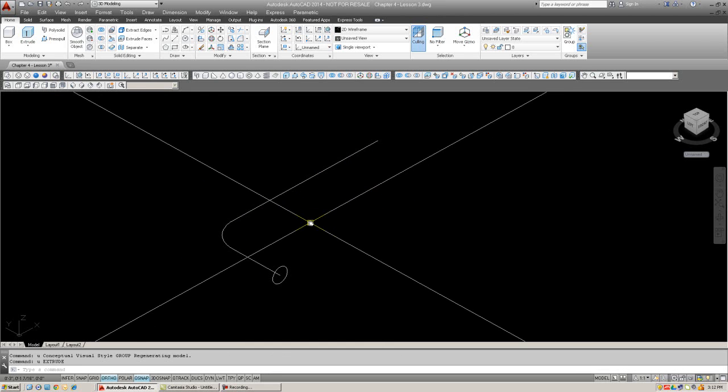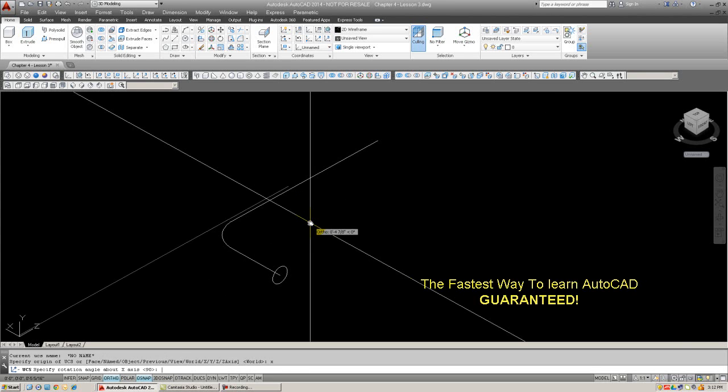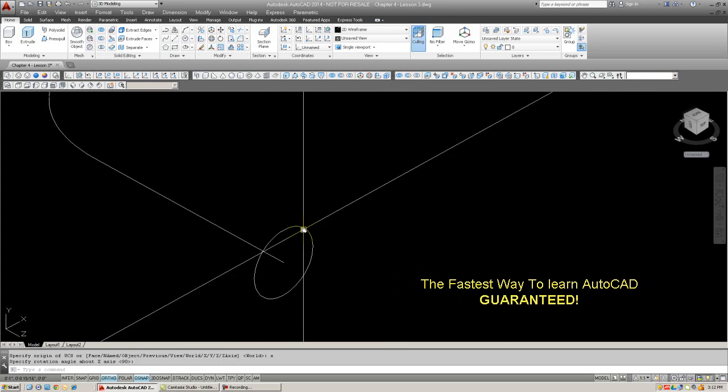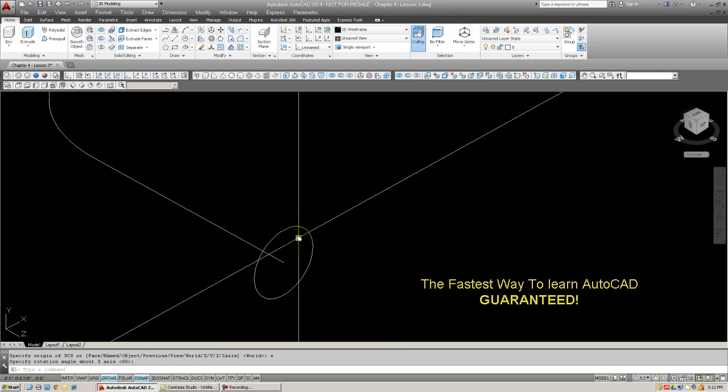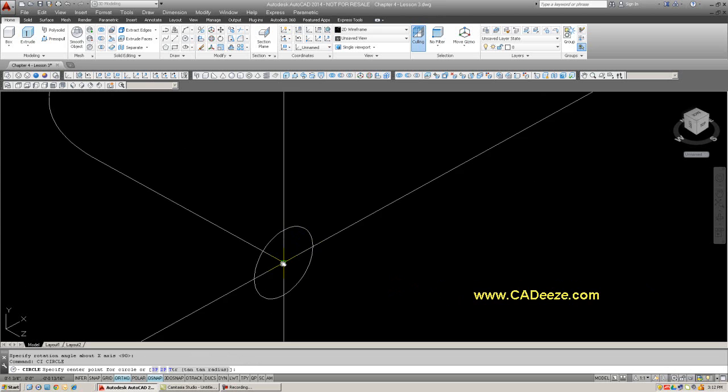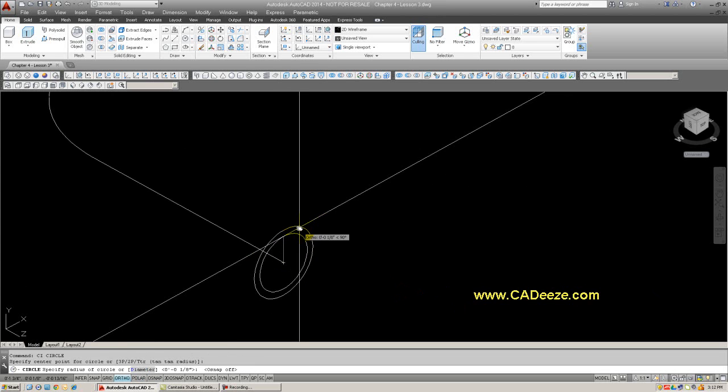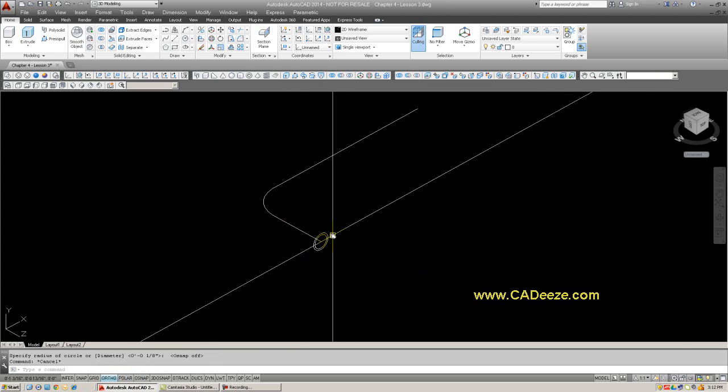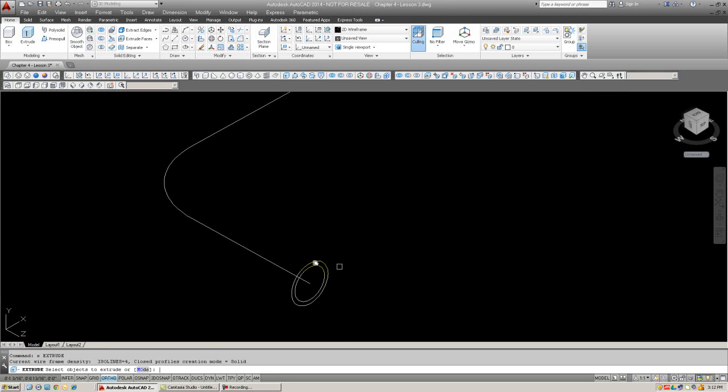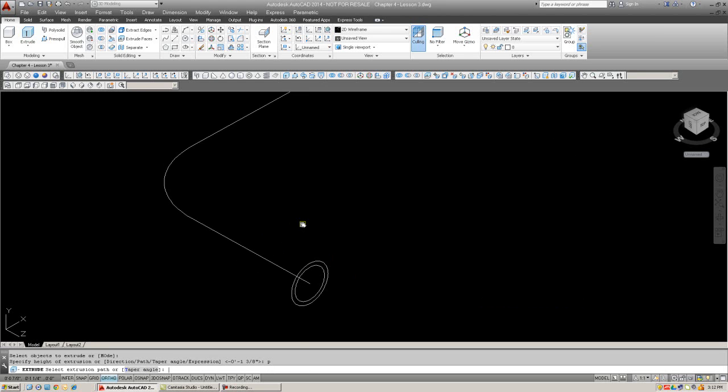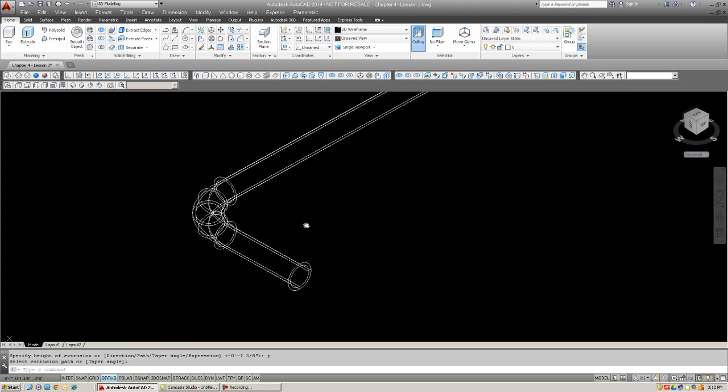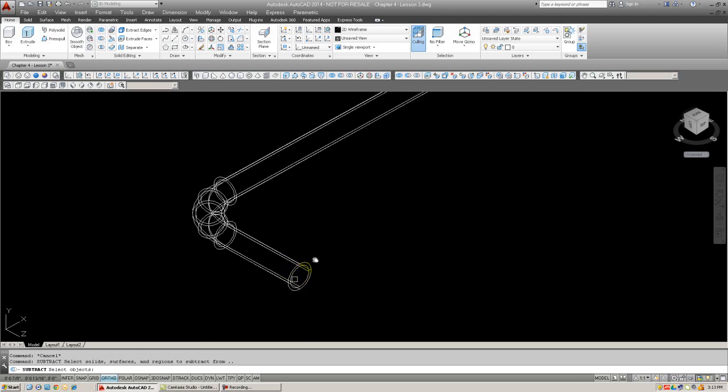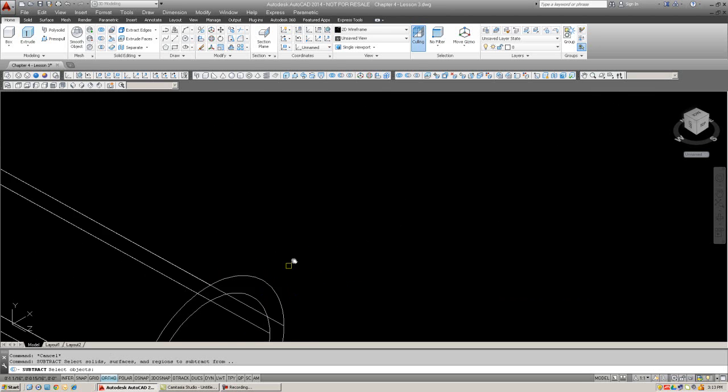I'm going to draw another circle. That is after I rotate the UCS icon in the same plane as the existing circle. So I'm going to draw another circle right at the center, about this big. And I'm going to try the same extrusion, but I'm going to select both circles. Hit enter, select P for path. There it is.